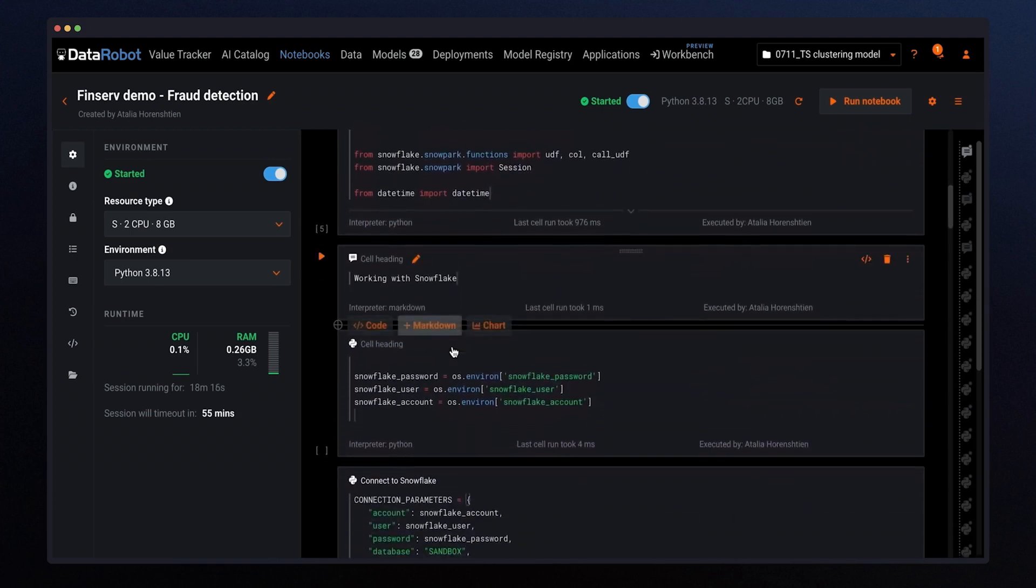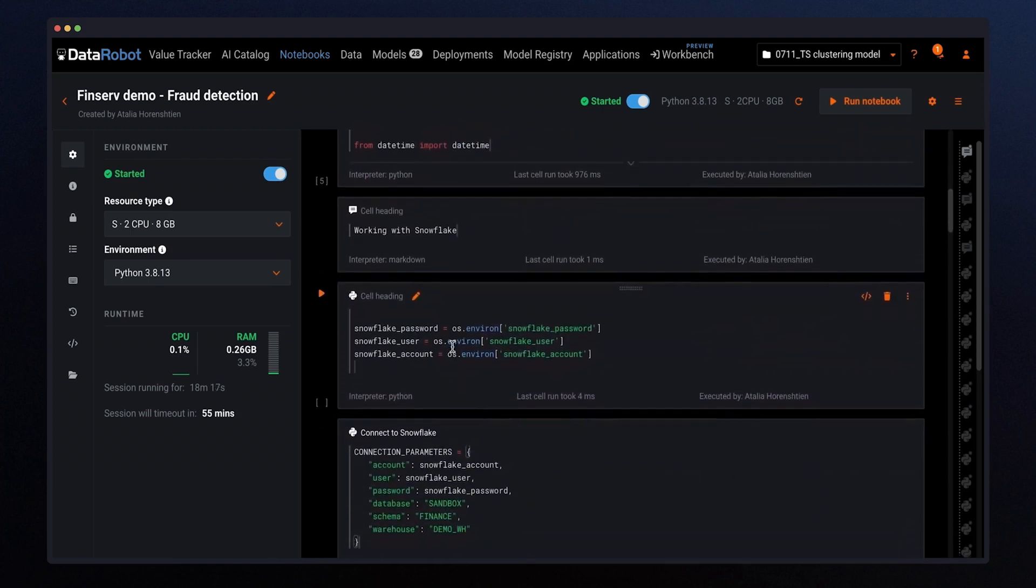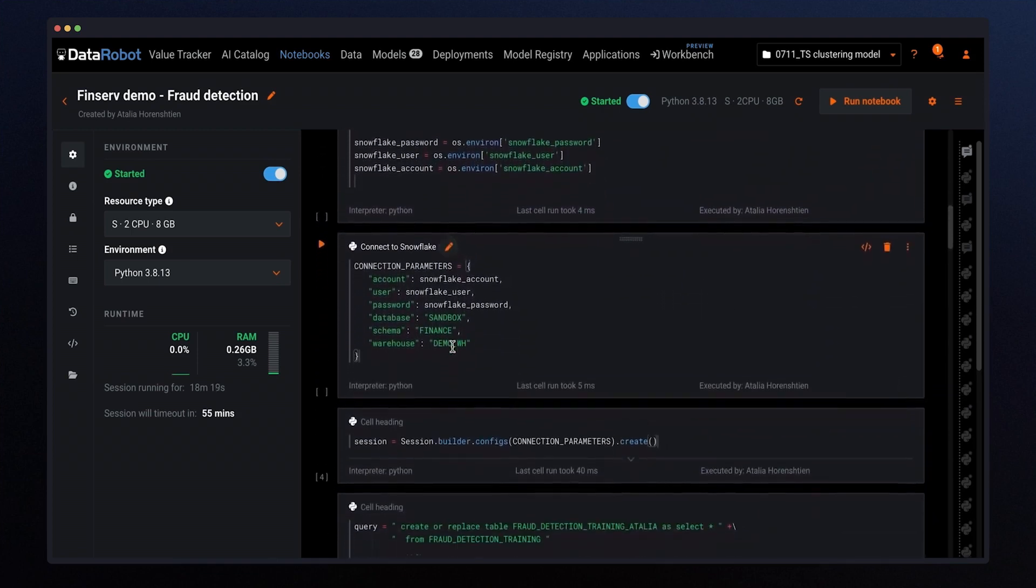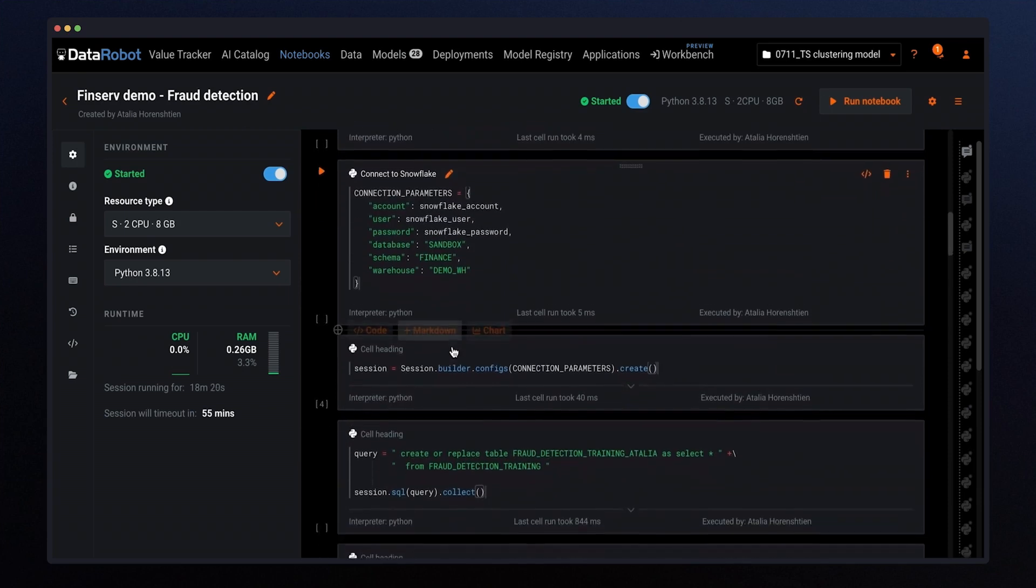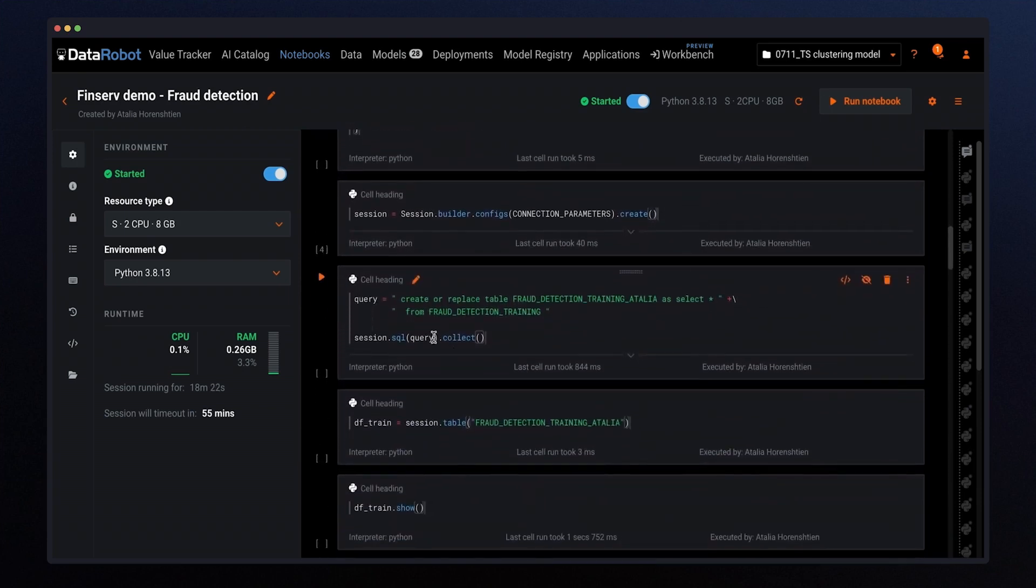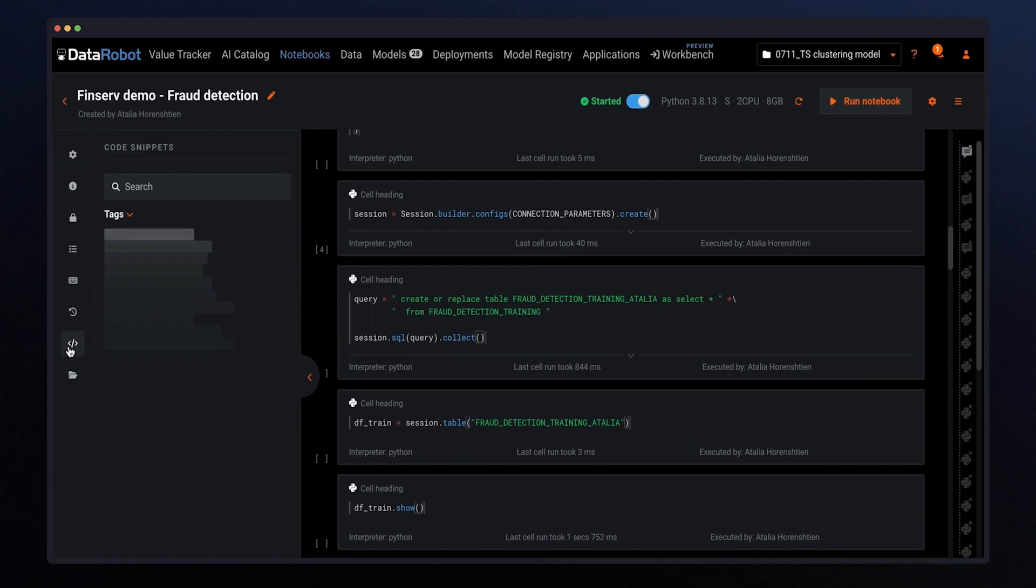DataRobot hosted notebooks can also be used for code snippets, versioning, and simple environment management for rapid AI experimentation, increasing your productivity.